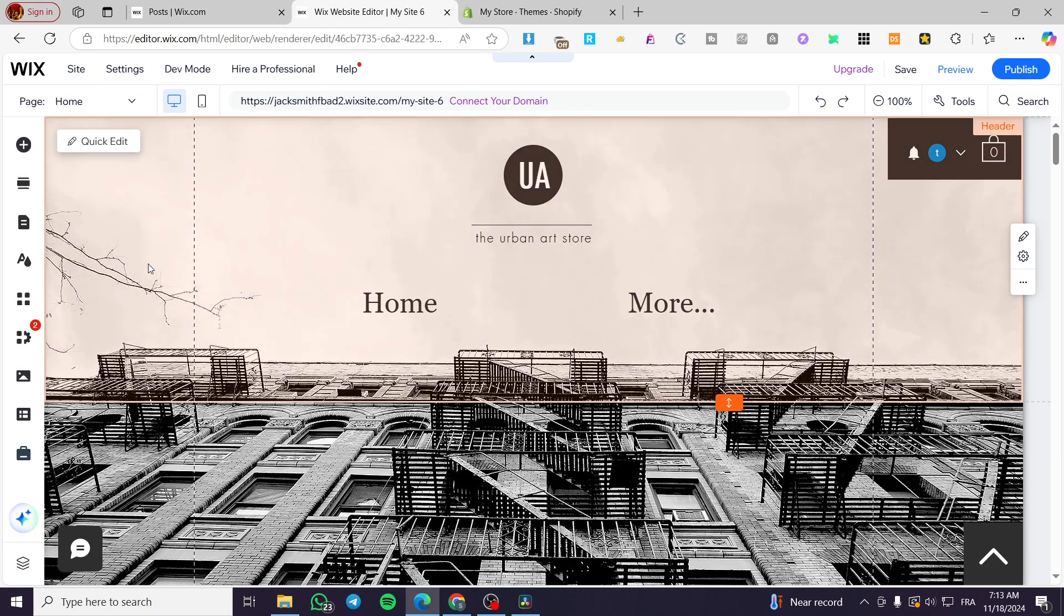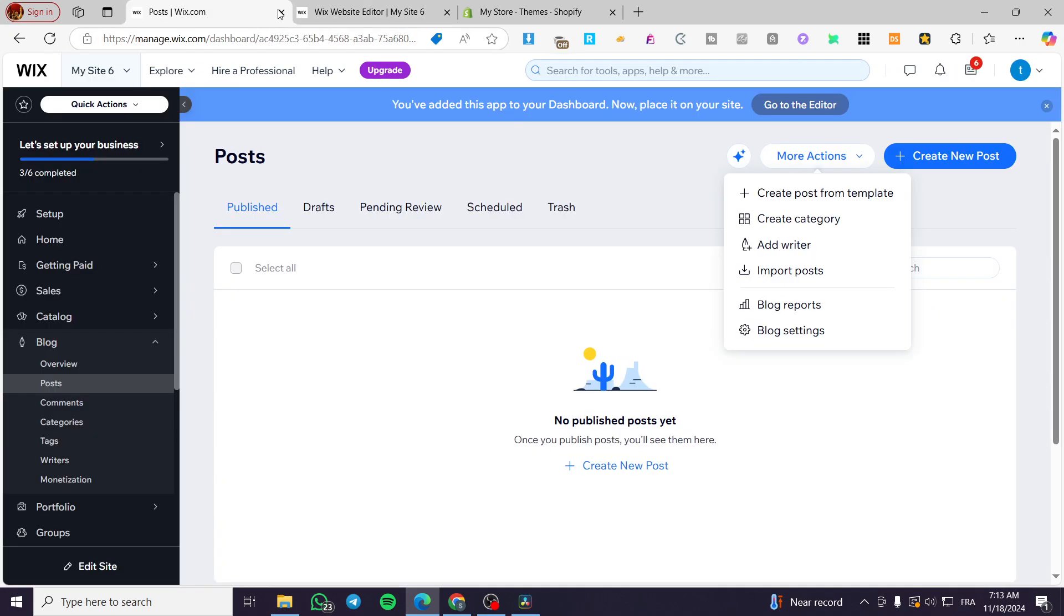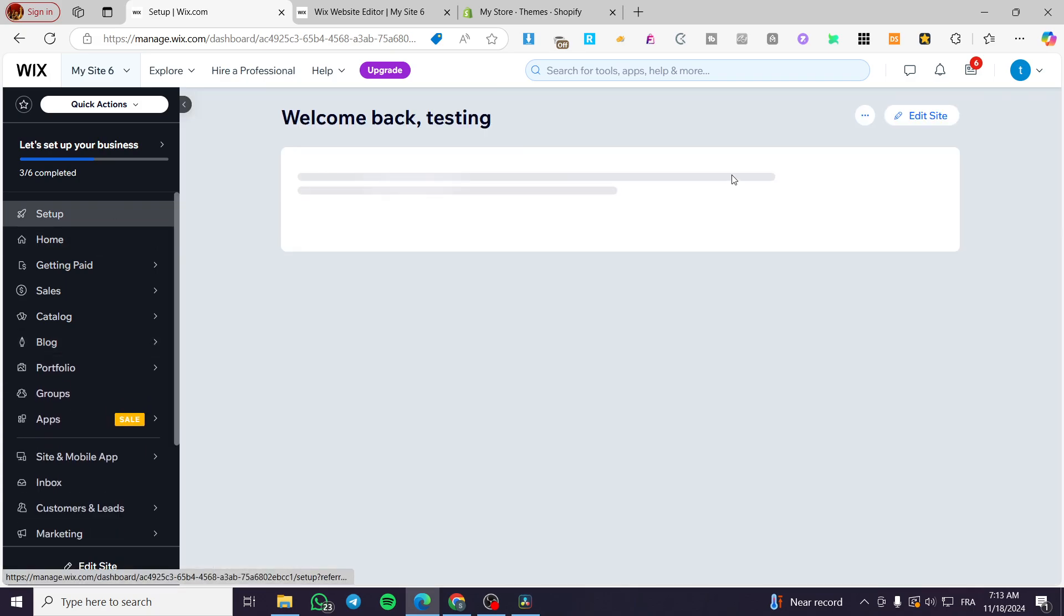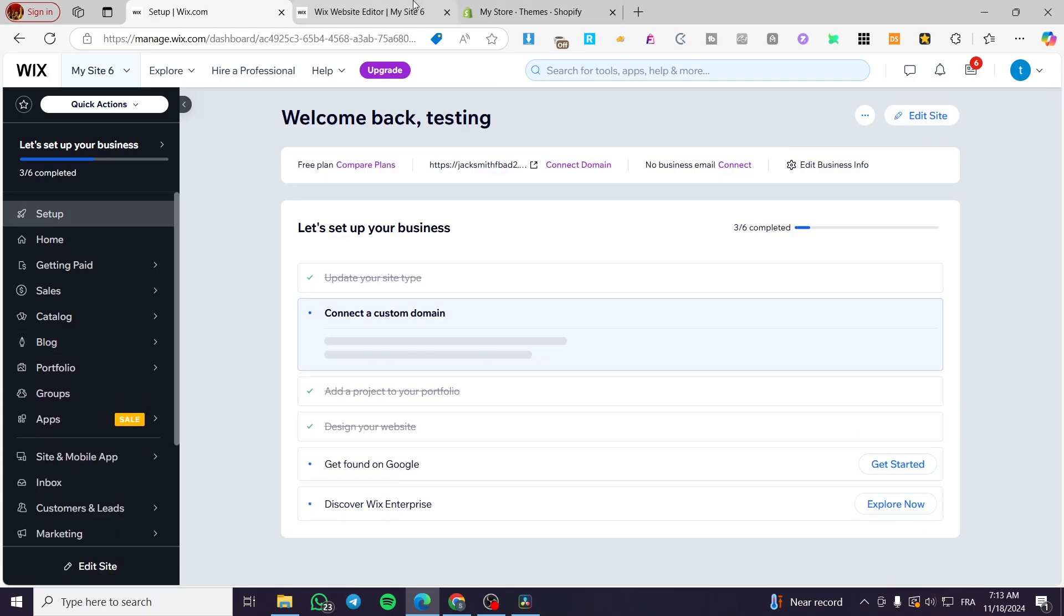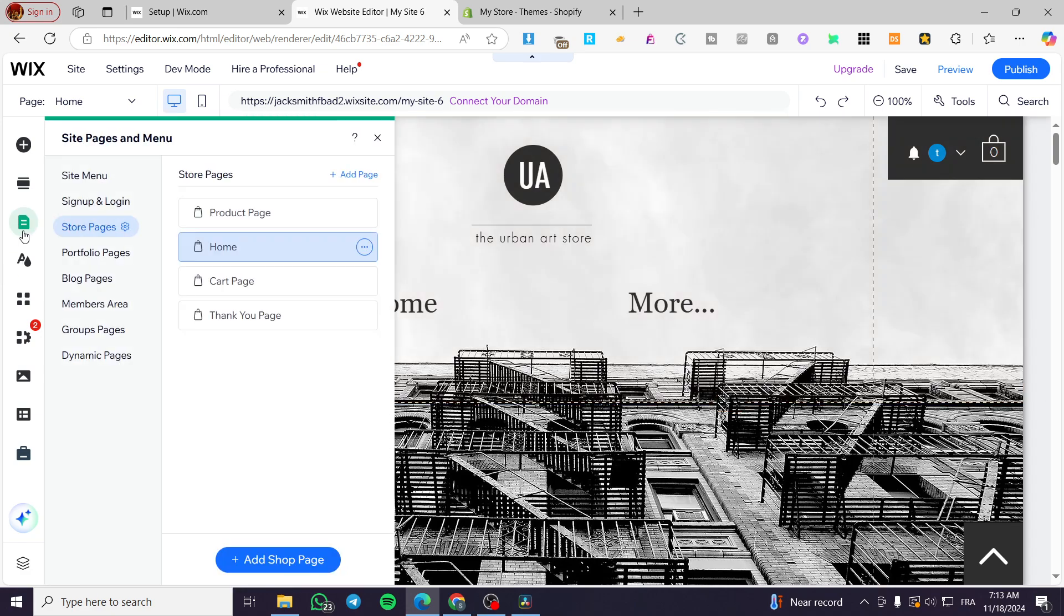So let me show you here how we can see that into the actual website we have here. Click on the button on the setup here, which is edit site or design site. We're going to click on pages and menu.